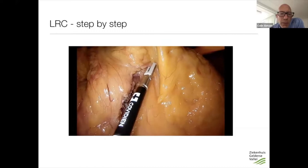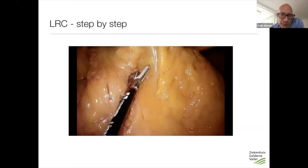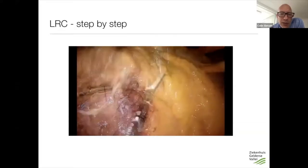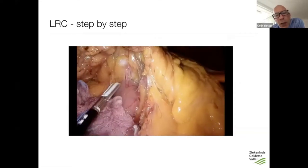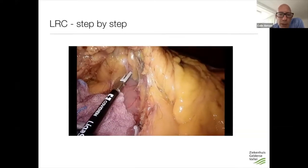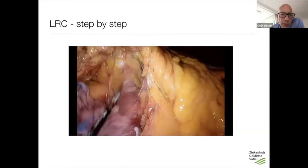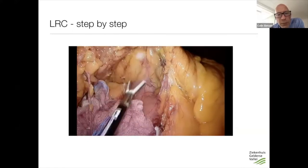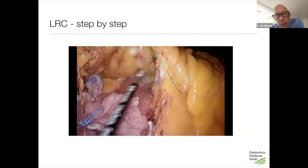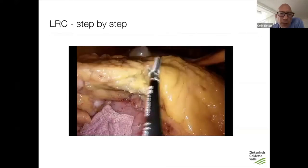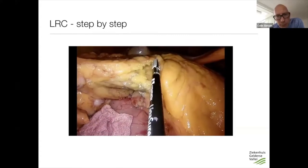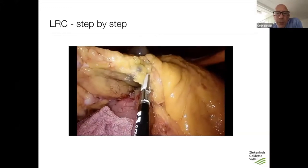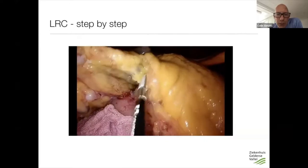In this case we look for the right branch of the middle colic artery. I know the dissection is done more centrally by Andreas and Walter. You can see an evident lymph node metastasis here. We follow it up and free the last adhesions. These are the last transverse mesentery attachments. This is the middle colic artery, or the right branch of it.